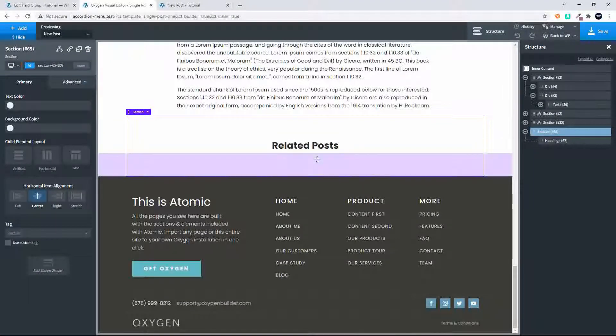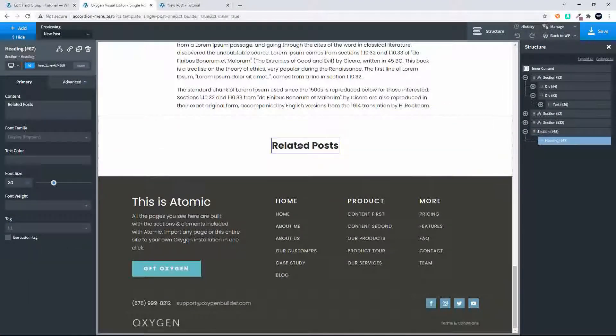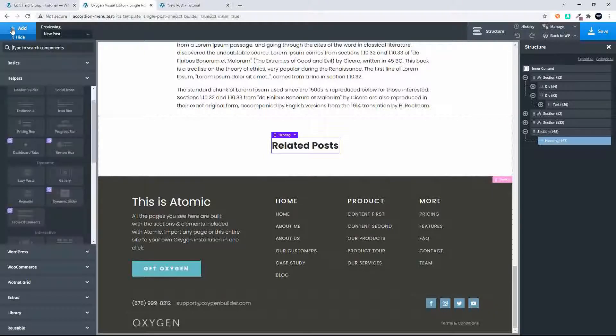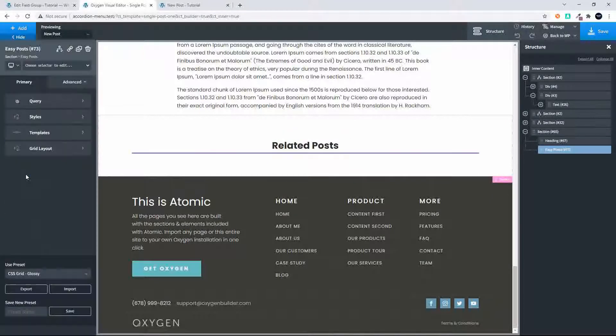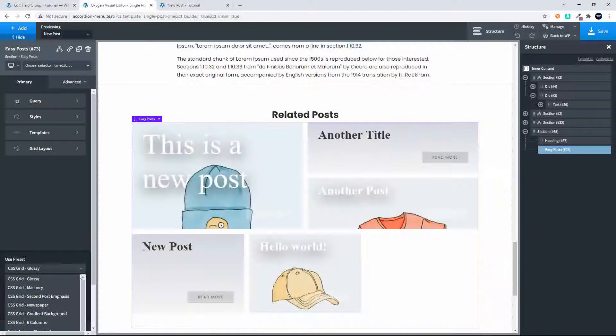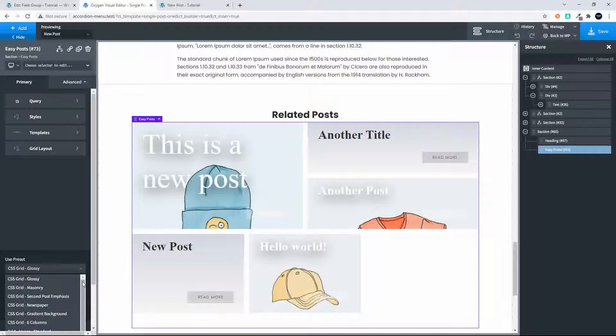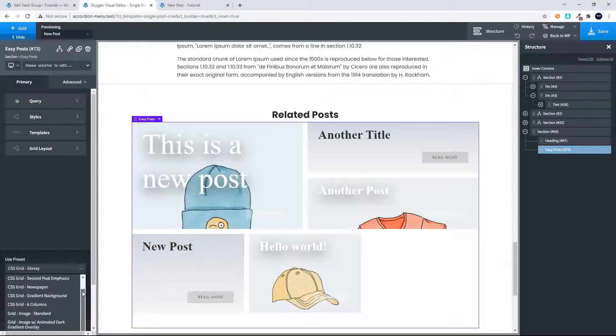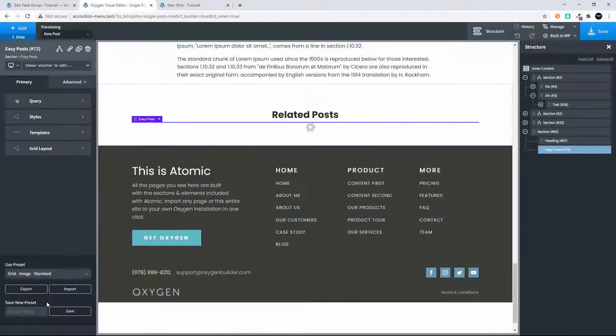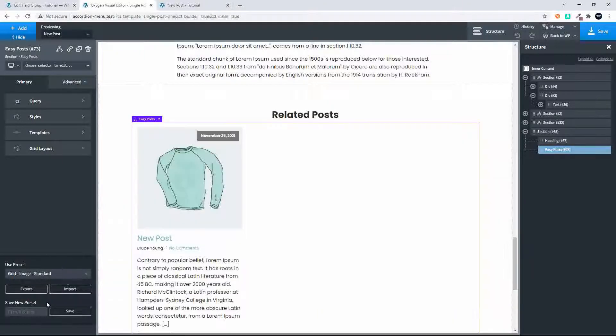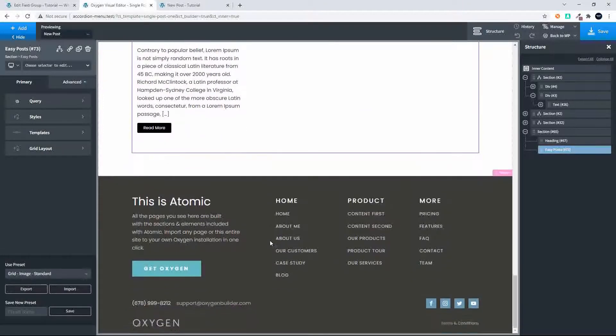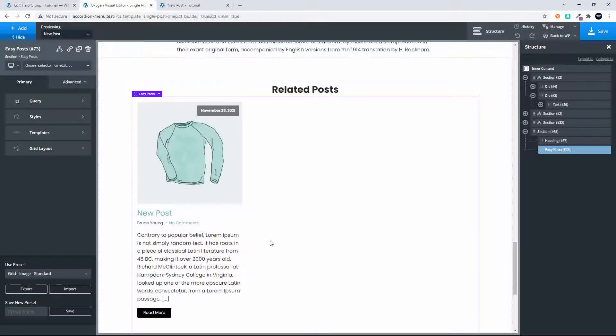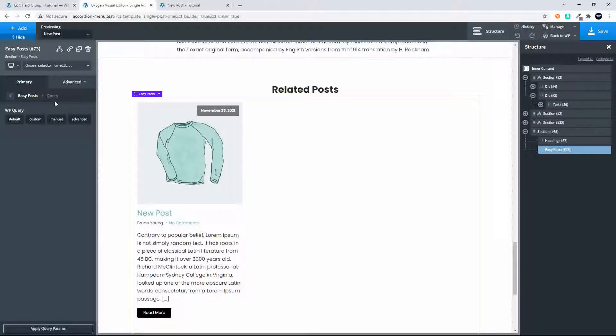Once we're in our section here, we've put in the title related posts. We'll now head over to easy posts. We'll add easy posts and the first thing I'm going to do is just change the layout to a more standard layout. Just makes it easier to see what we're doing, so we're just going to go with the grid image standard. Immediately you'll see this is what's displayed and we'd like more posts.